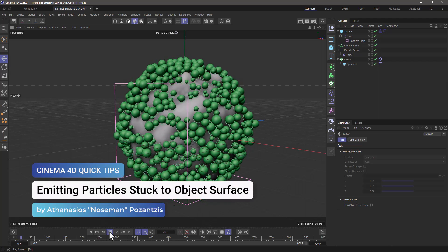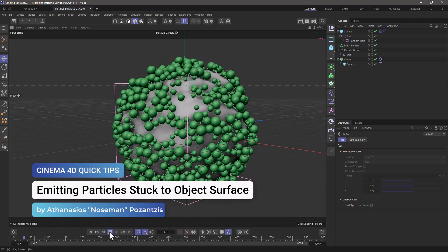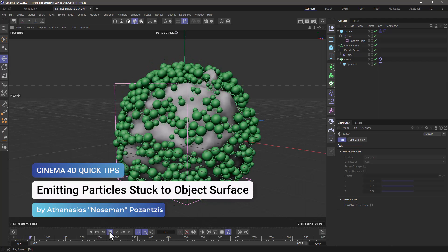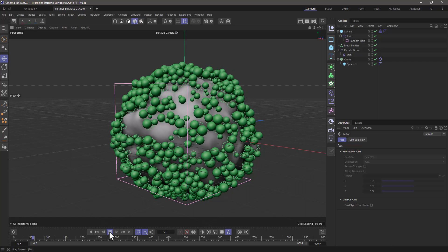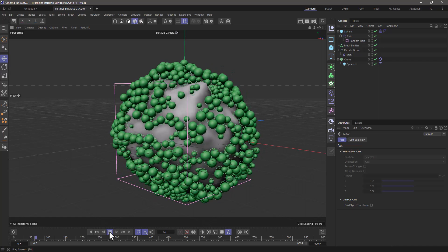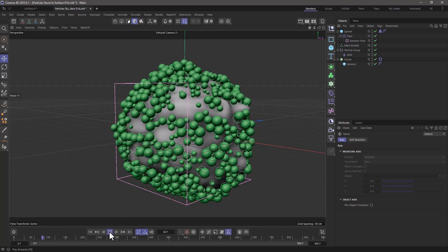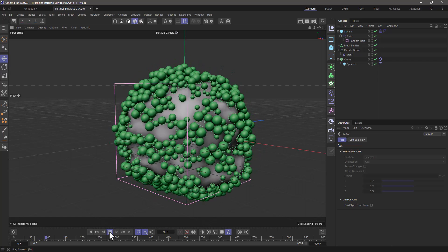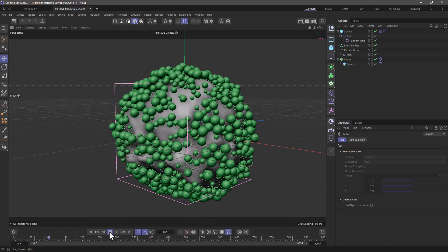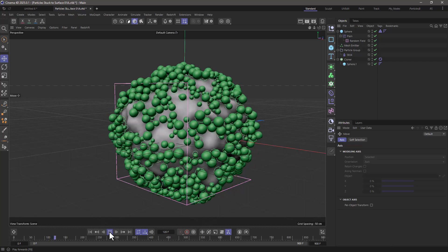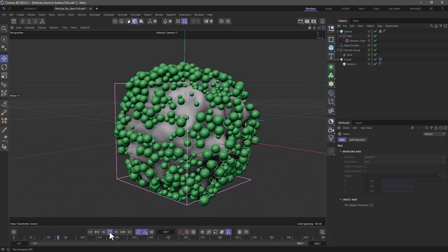Hello, this is Nose Man from the Maxon training team, and in today's video I'm going to show you how to emit particles on the surface of an object and allow them to remain stuck on that surface.